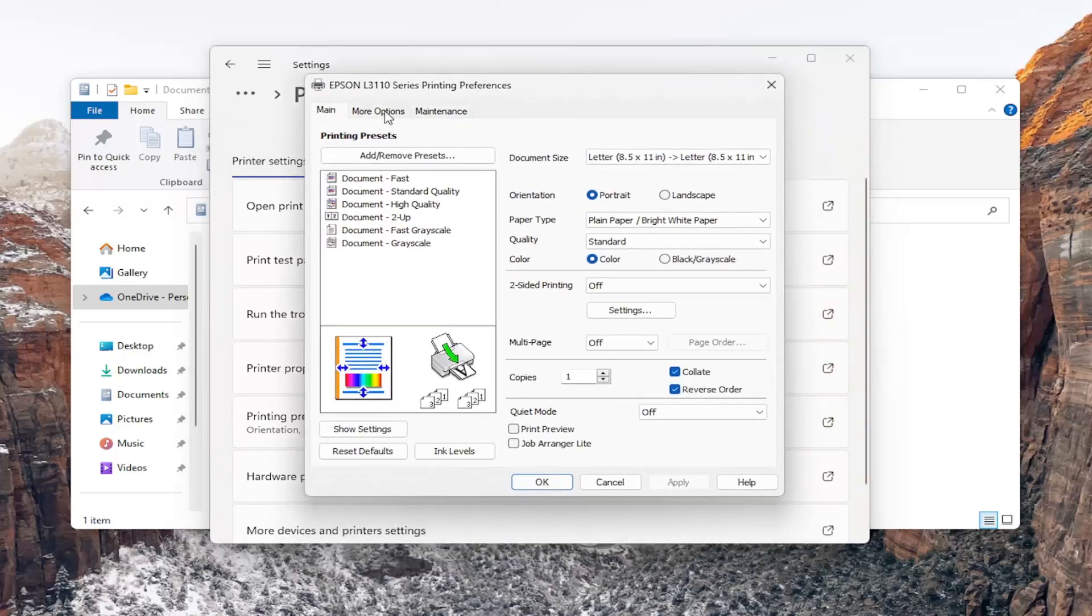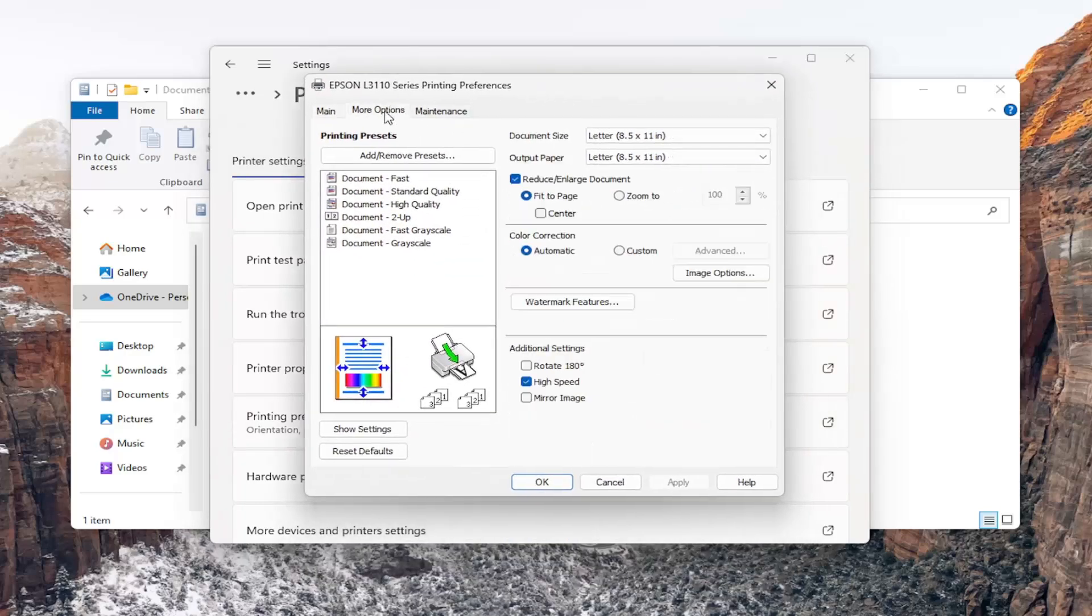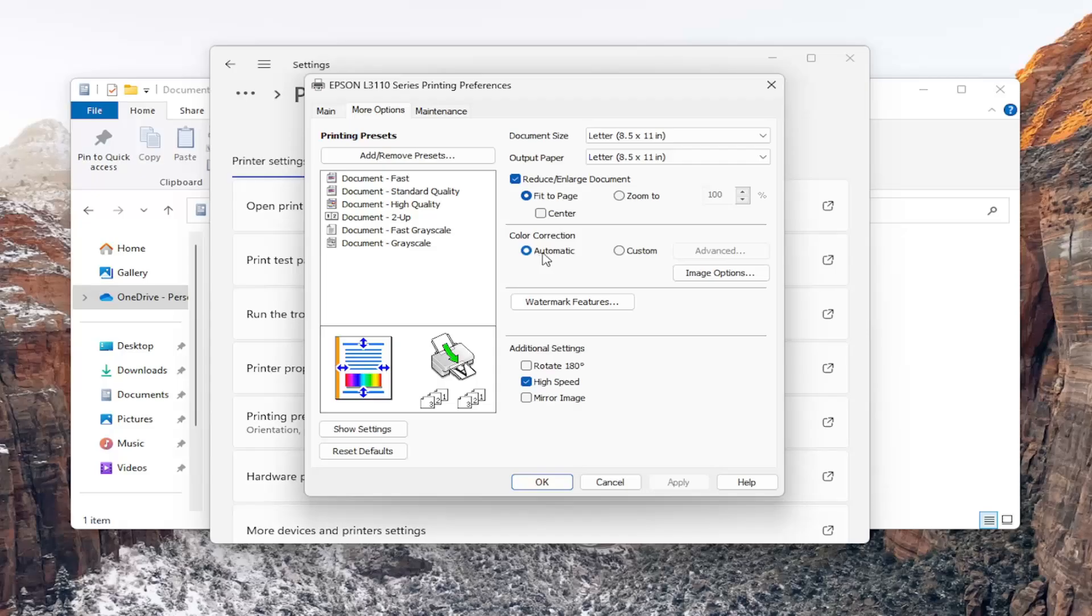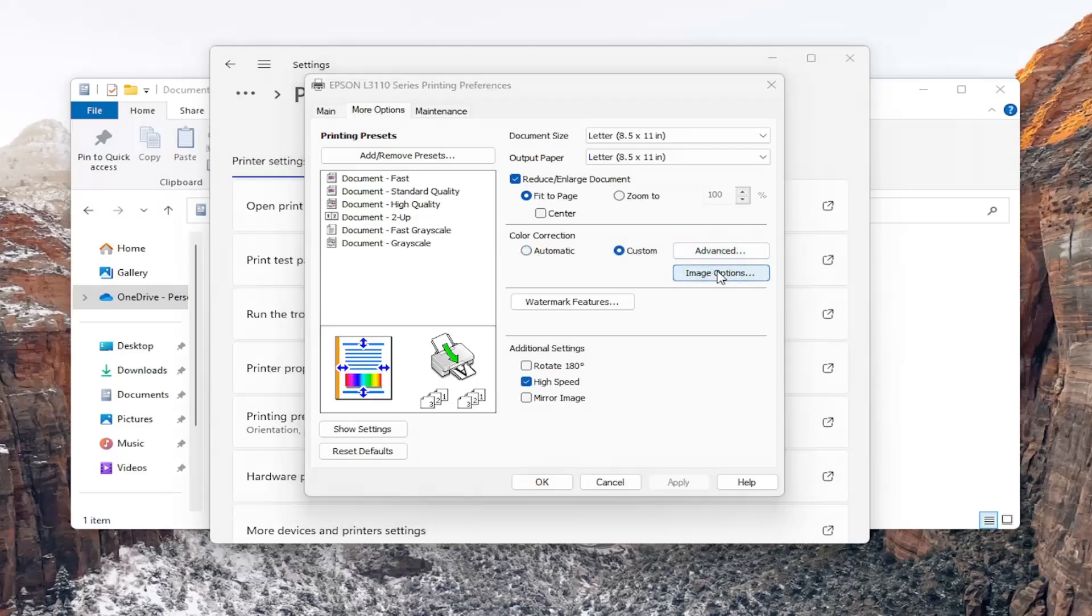Select the more options tab and now you want to locate something that says underneath color correction. You can either select automatic color correction or custom and then you can select image options which will give you further customization.